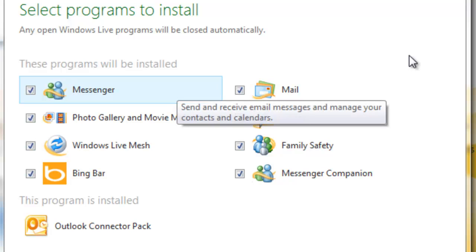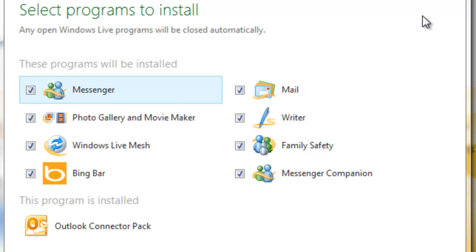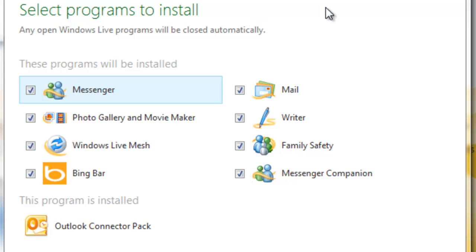And what you can see from this dialog box is that I already have the Outlook Connector Pack installed. And in fact, I had a number of these other programs installed, but I uninstalled them just so you can see what this is going to look like. In your case, the Outlook Connector Pack will also have a check box next to it if you haven't installed any of the Live Essential programs.